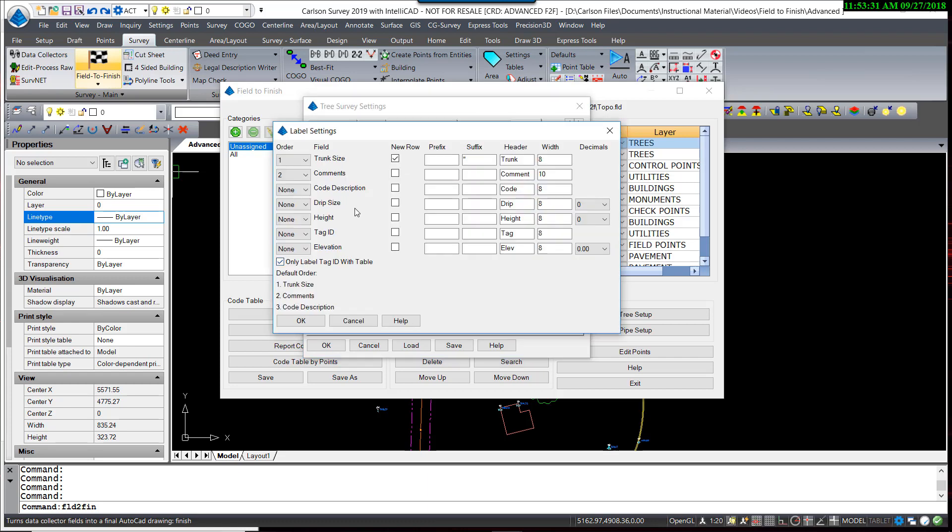You'll see I have the trunk size set to 1, it's going to be labeled in the first order, followed by the comments. Now, the comment is an optional description, which would be entered in the field by utilizing the prefix or suffix options, which are entered after the code using either the forward or backward slash character. For example, a deciduous tree with an 18-inch trunk that happened to be a maple tree would be coded DT space 18 forward slash maple.